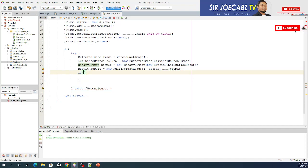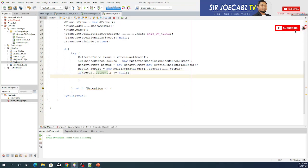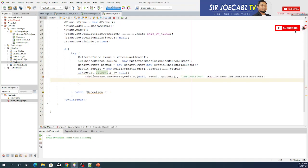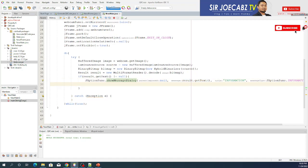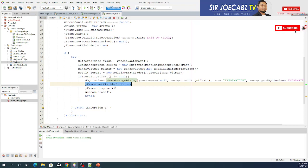Sometimes there is empty data from the camera, so I'll write: if the result text is not equal to null, it means there is data, so I will execute JOptionPane, which will read the information and display it. Add the library, then add code so that once you read the QR code, it sets the frame visibility to false, disposes the camera, and breaks the loop.